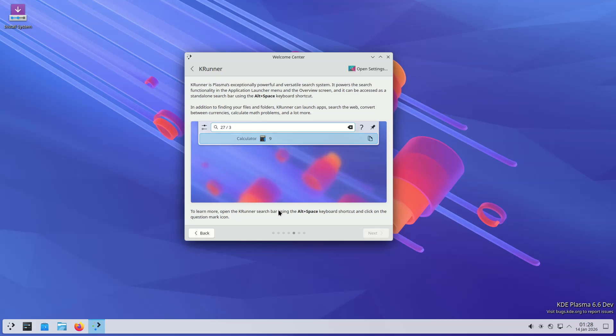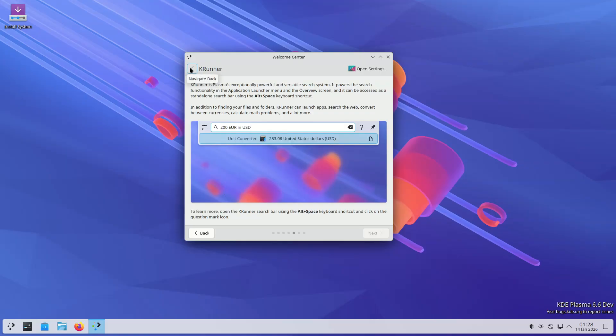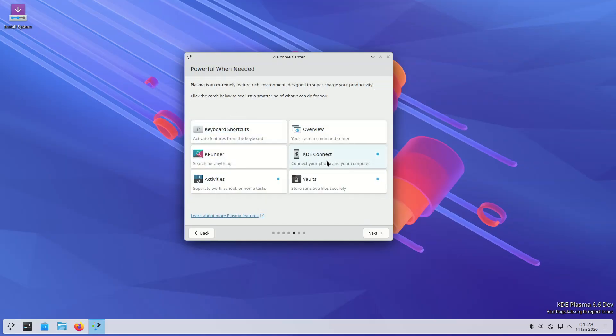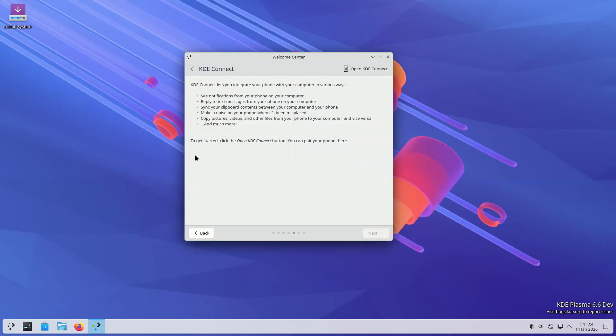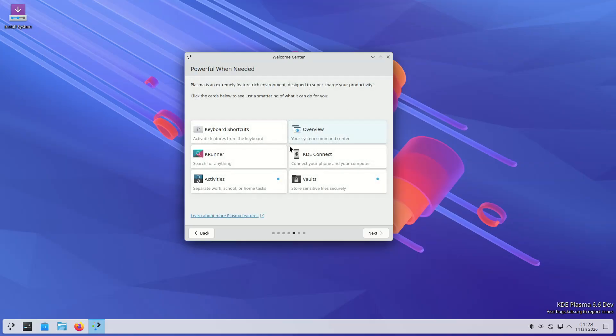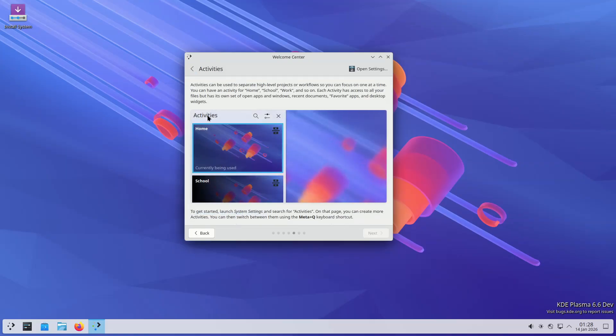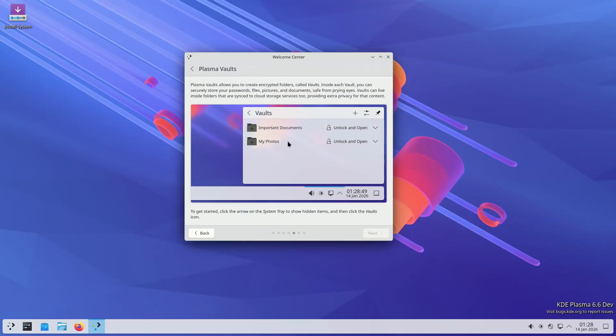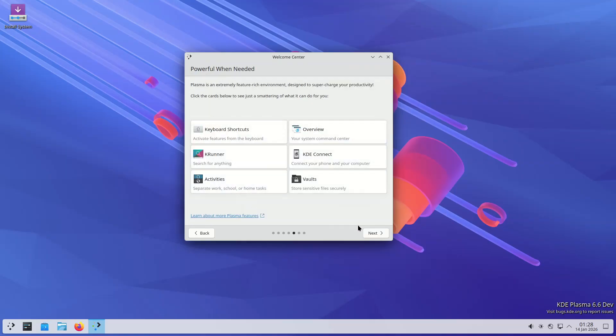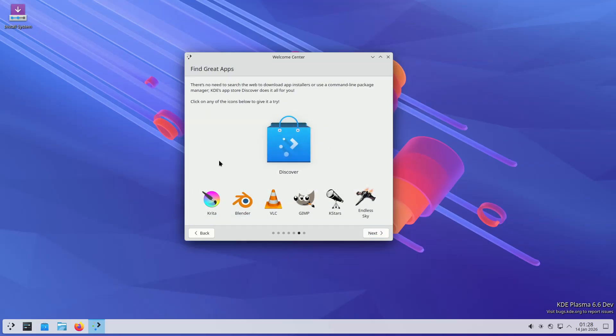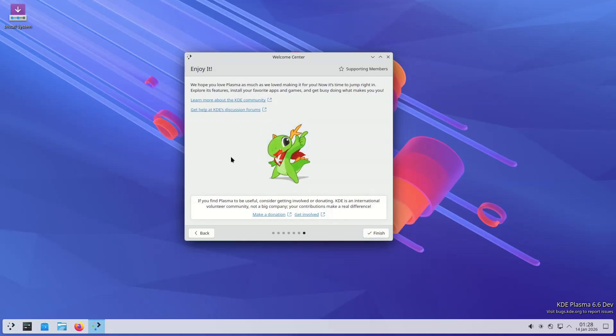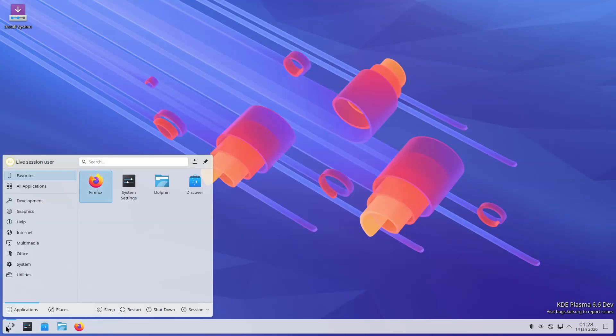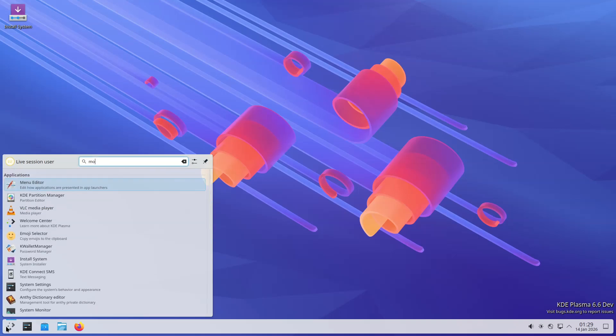On the widget and panel front, Plasma 6.6 adds several user-facing enhancements. Users can now create global themes from their current visual settings, making customization easier. Connectivity is streamlined with Wi-Fi network access via QR code scanning, and the Emoji Selector app gains a preferred skin tone filter.